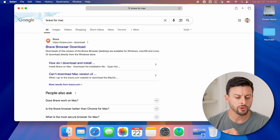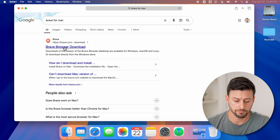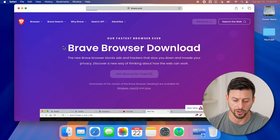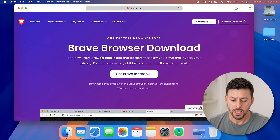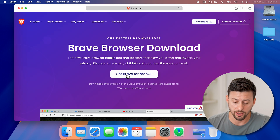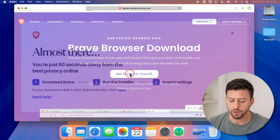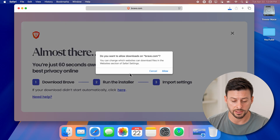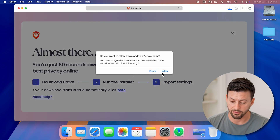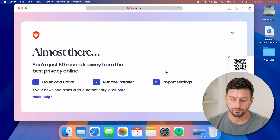You'll be able to see here is Brave browser download. I can just tap on it, and it says get Brave for Mac OS — it already recognizes that I have a Mac. And I can hit allow here.